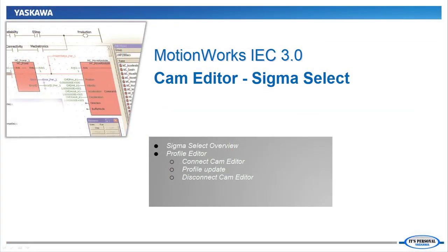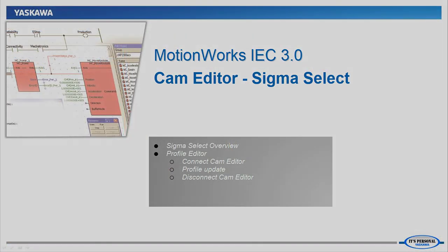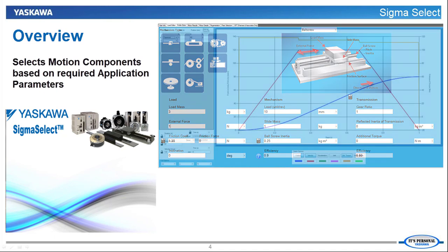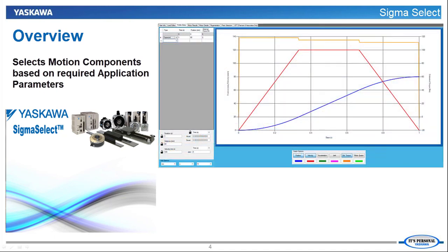Now let's go through this in more detail. Sigma Select is Yaskawa's servo motor sizing software. An important part of servo sizing is the servo motion profile. Traditionally,